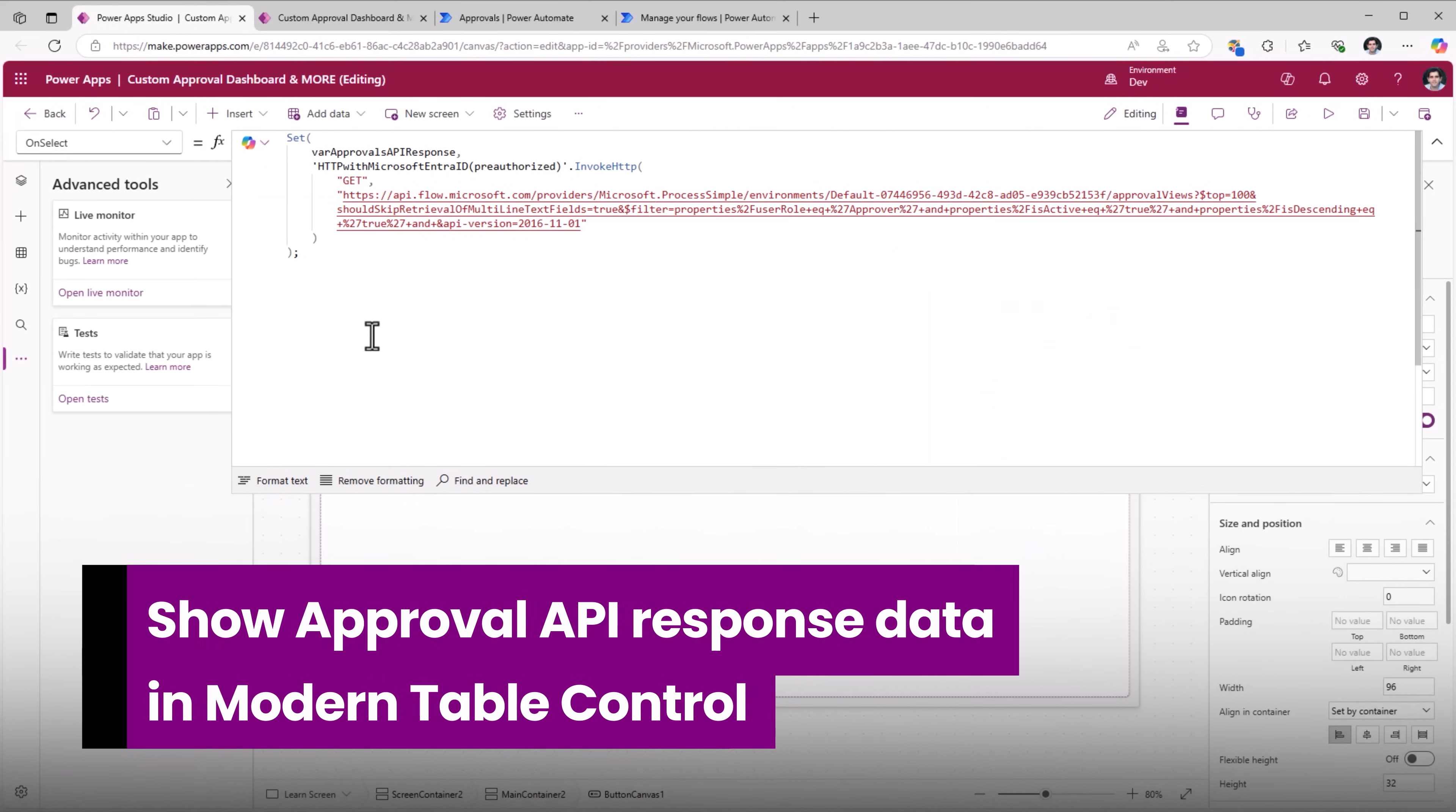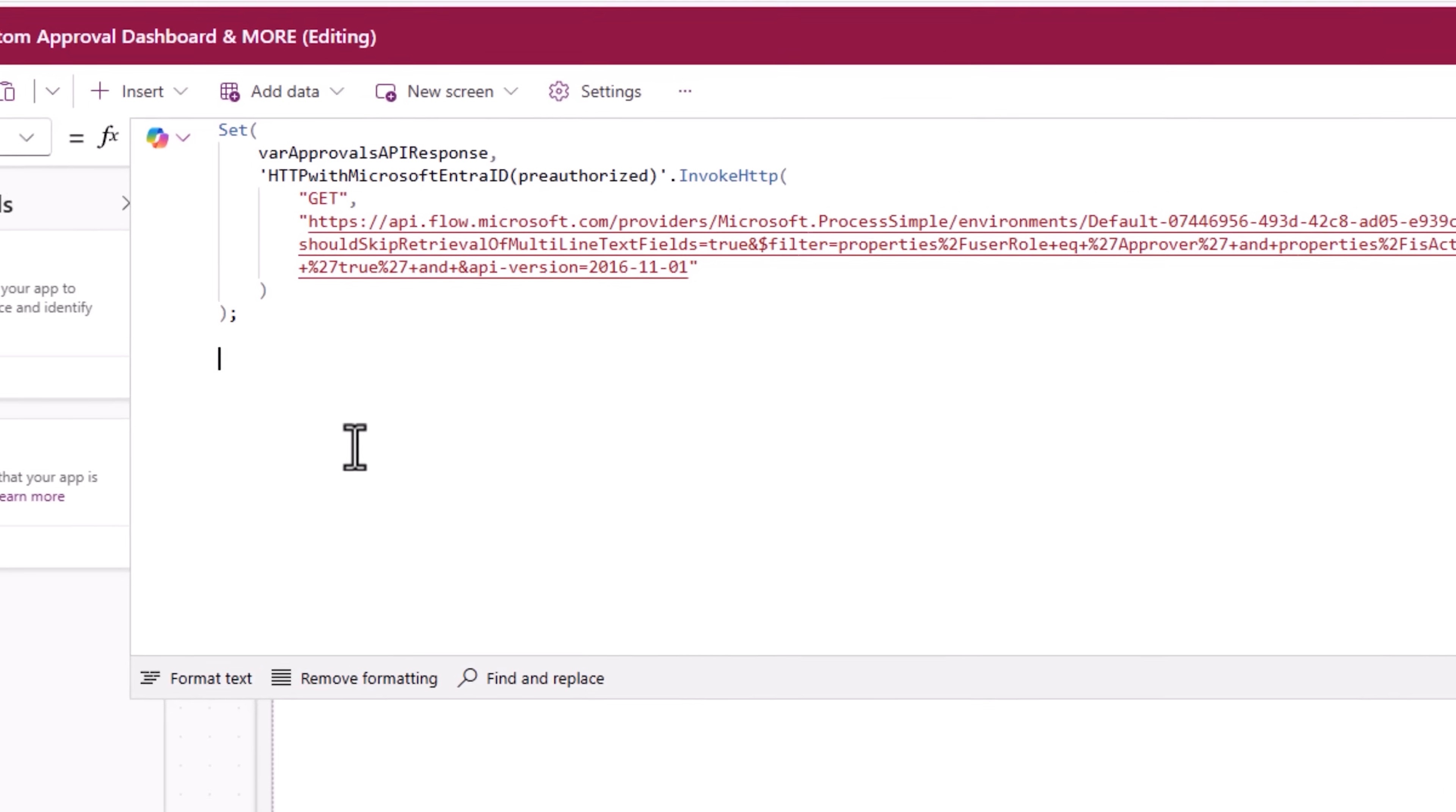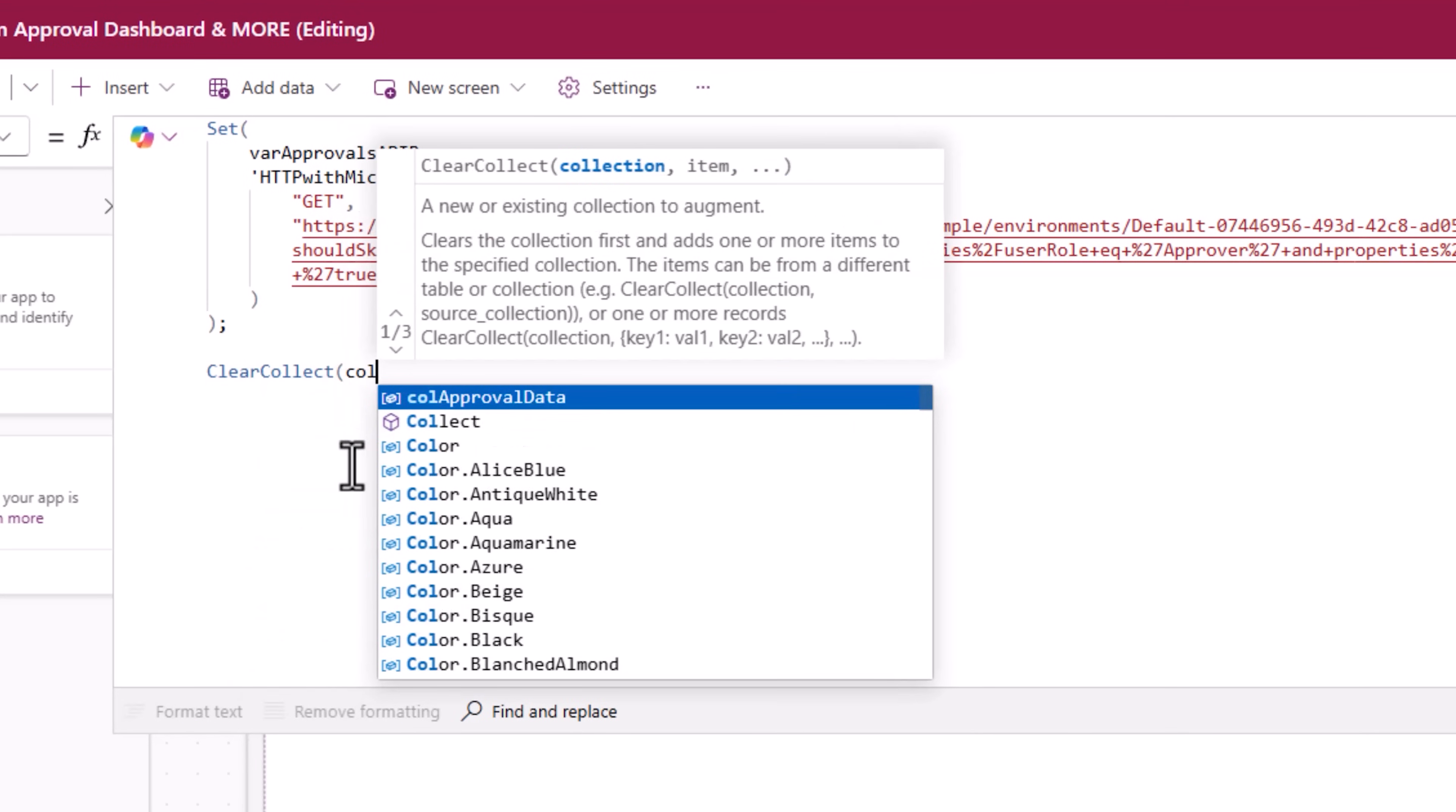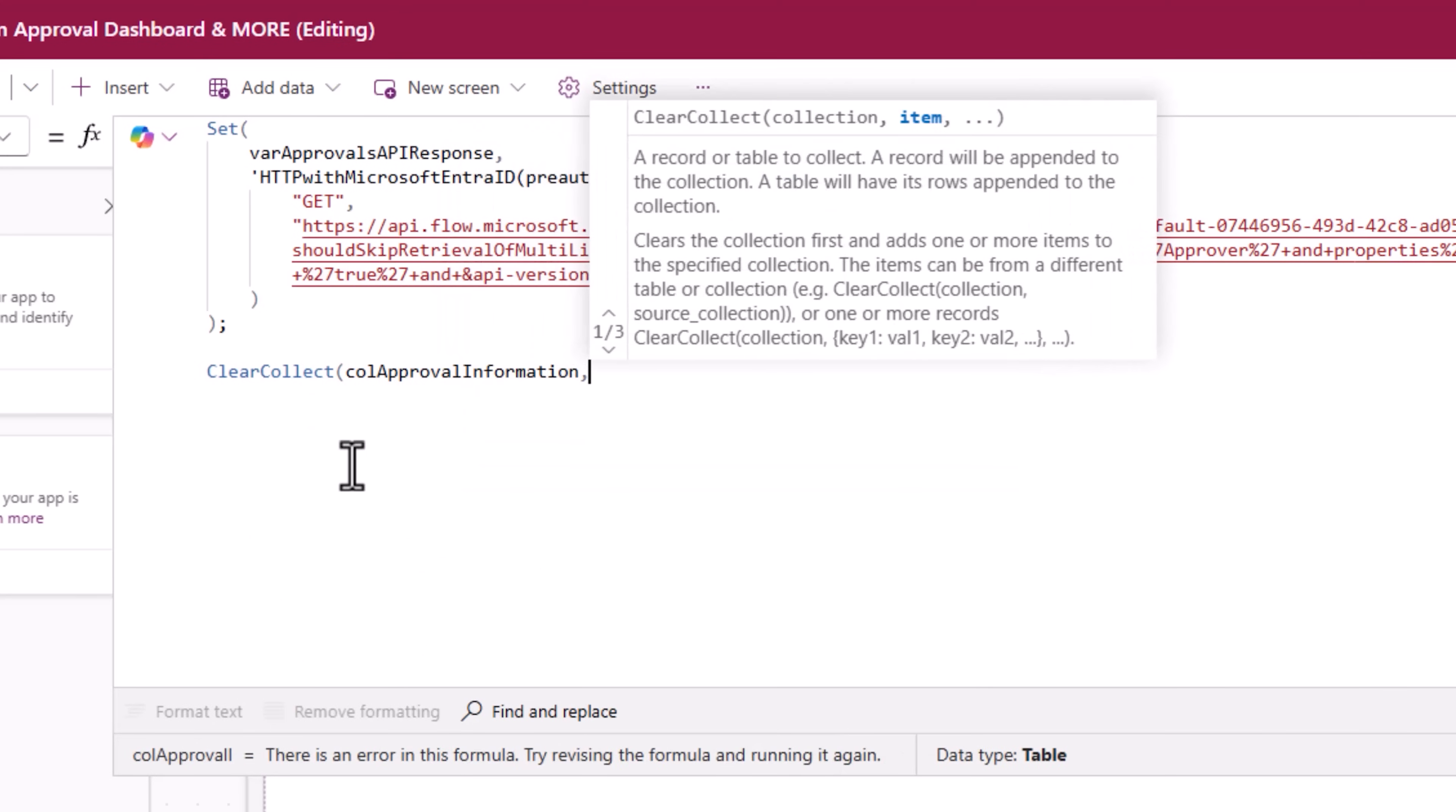What I can do now is I can load this data into a collection because I'm getting an array of information back from that API. ClearCollect, call approval information. That's the collection that I'm creating.